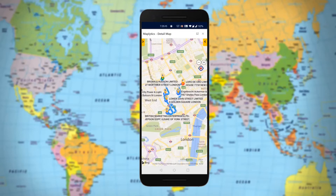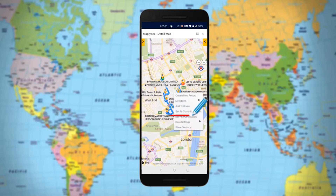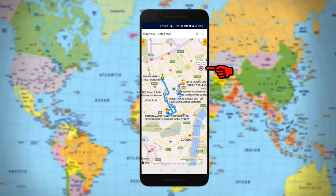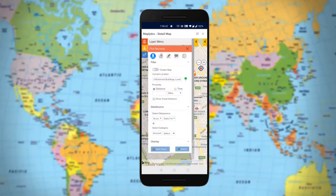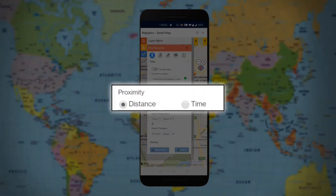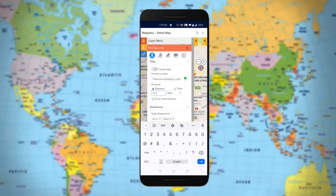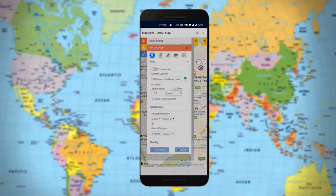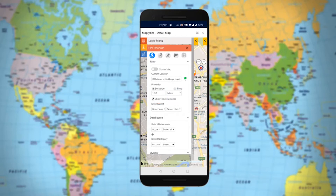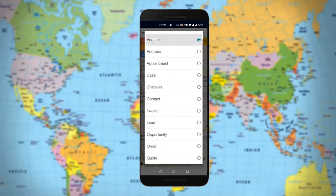Now let's search for nearby records using Proximity Search. Simply right-click anywhere on the map and choose Set as Current Location from the menu. As you are on mobile, you can directly use the Locate Me button to use your GPS location to set your current location. The user has two options to select the proximity: distance or time. When you select distance, you can set the radius either in miles or kilometers. You can also select Show Travel Distance to get the shortest travel distance from the current location to each of the records within the proximity.